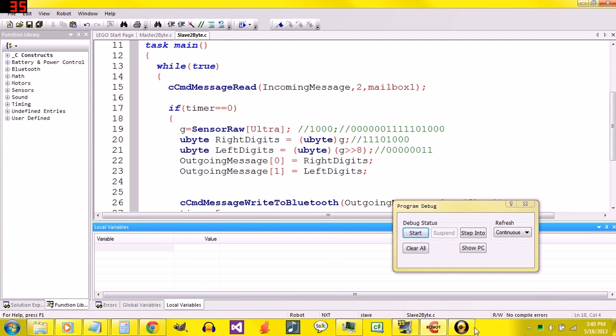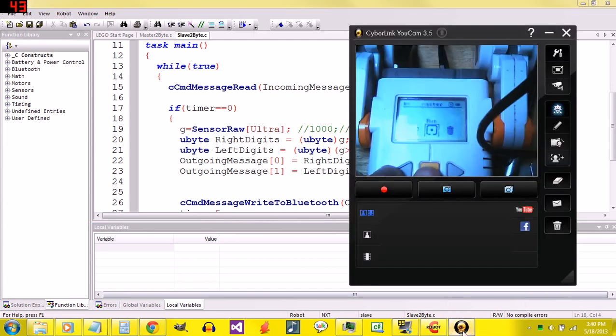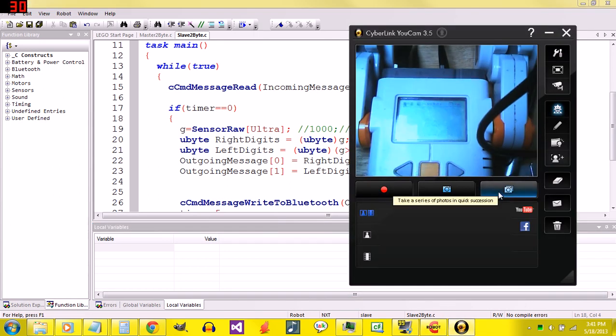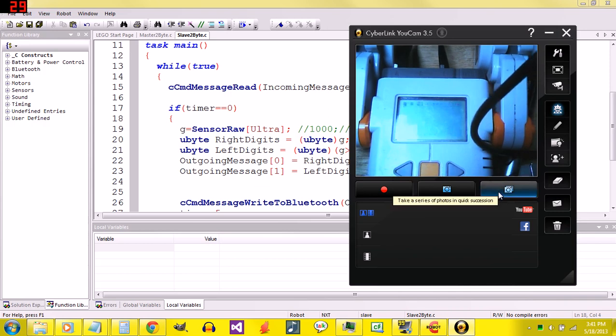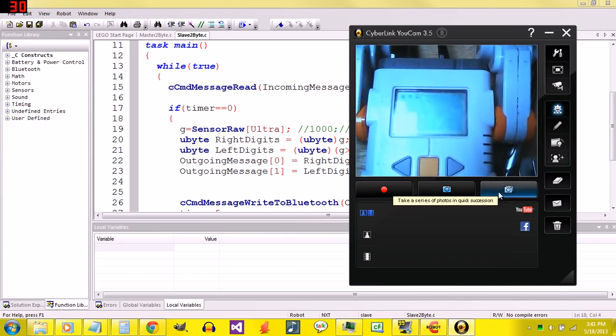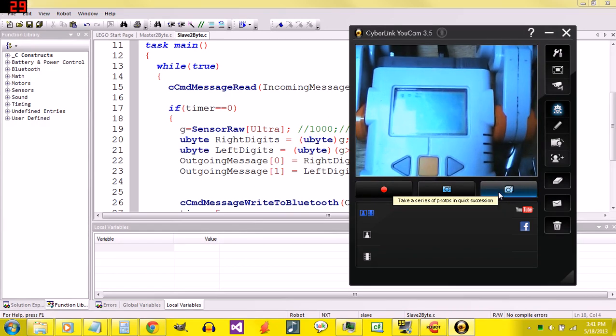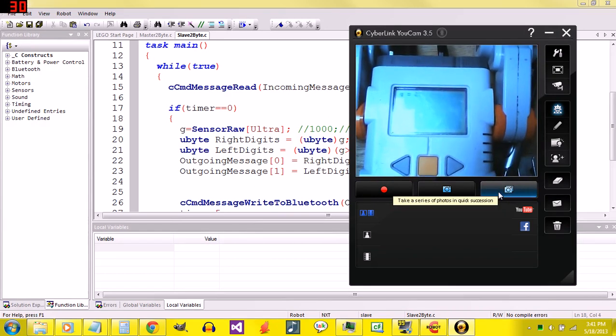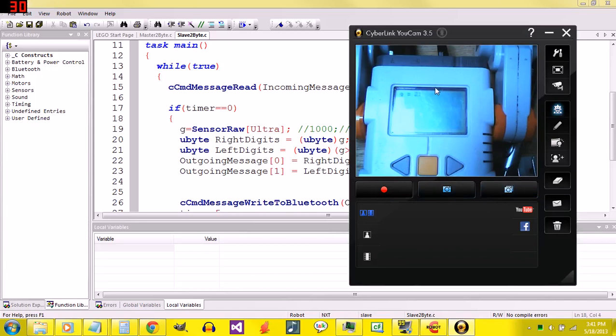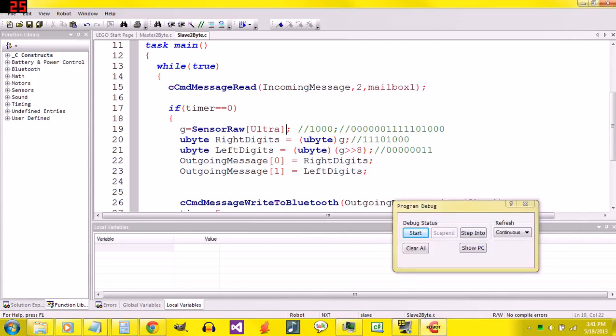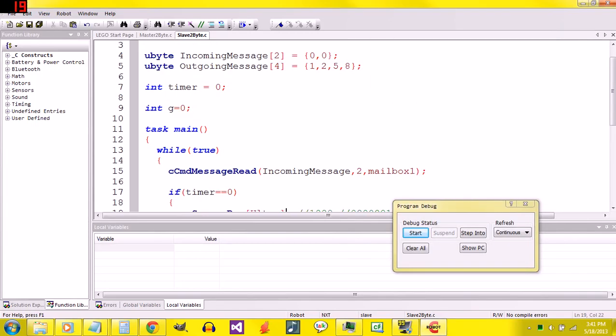I'll switch back to the camera. So here, we're getting a number back. You can just trust me that I'm moving my NXT around. That number is definitely changing how it should. That is how to send a number greater than 255 using Bluetooth. I hope you enjoyed this tutorial video.